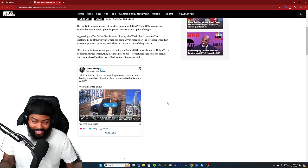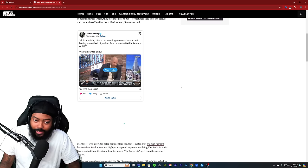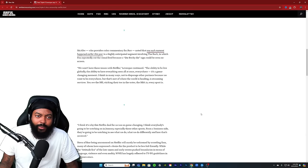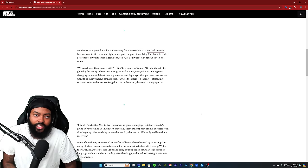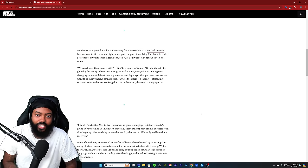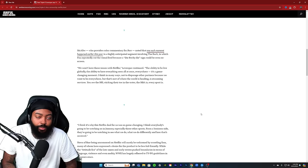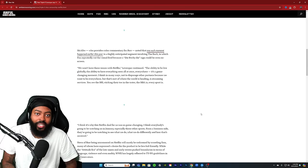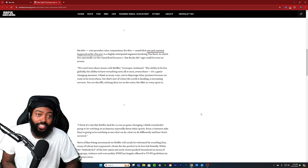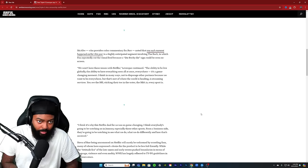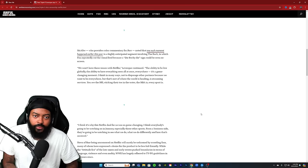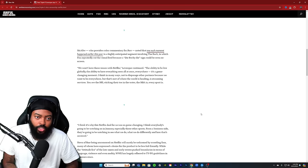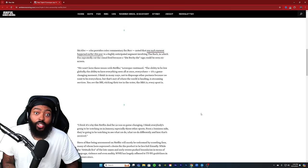Very interesting that he did say that. McAfee, who provides color commentary for Raw, noted that one such moment earlier this year in the highly anticipated segment involving the Rock, in which Fox repeatedly cut the visual feed because a 'Die Rocky Die' sign could be seen on screen. We all remember that.